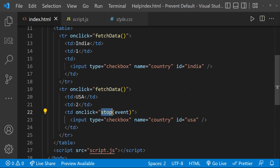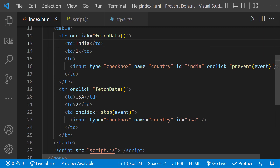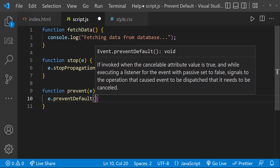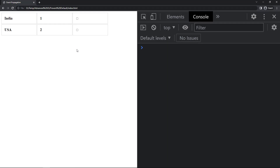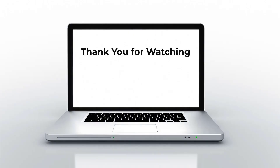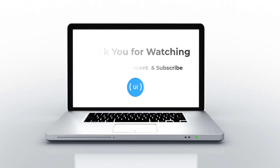Now let's see how preventDefault works. Here on the checkbox I add a function, pass the event as parameter, and call preventDefault. Now if I click, we can see the event is propagated and the row's function is invoked, but the checkbox is not checked because we are preventing the default action of the checkbox. This is the use of preventDefault. I hope you understood. Please subscribe and support — I'll be back with another concept soon. Thank you, bye bye.